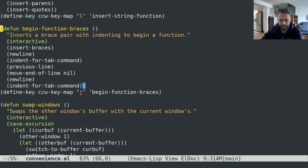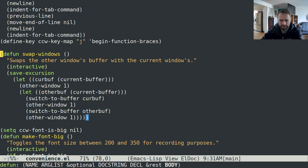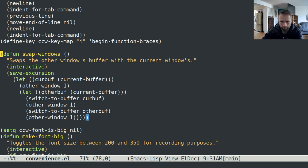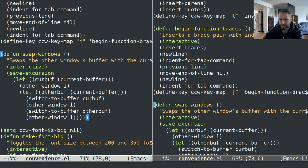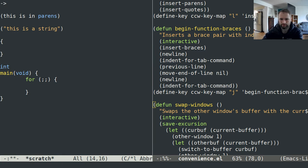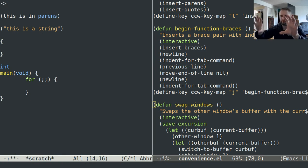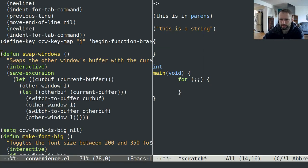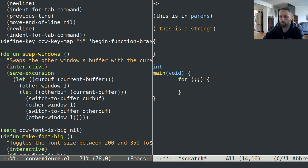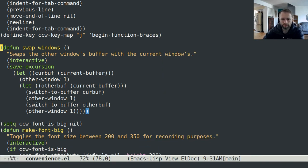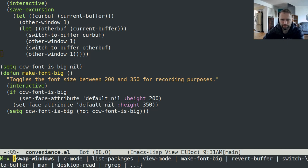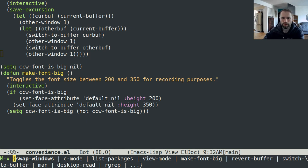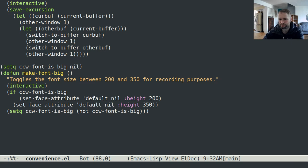I also have this function swap windows which is nice. I'll show you kind of what that does if I go to my scratch buffer here and suppose I want to switch which side these windows are on. I can do MX swap windows and it just swaps the order of those. Then I have this function to toggle how big the font is. That's just for recording purposes.